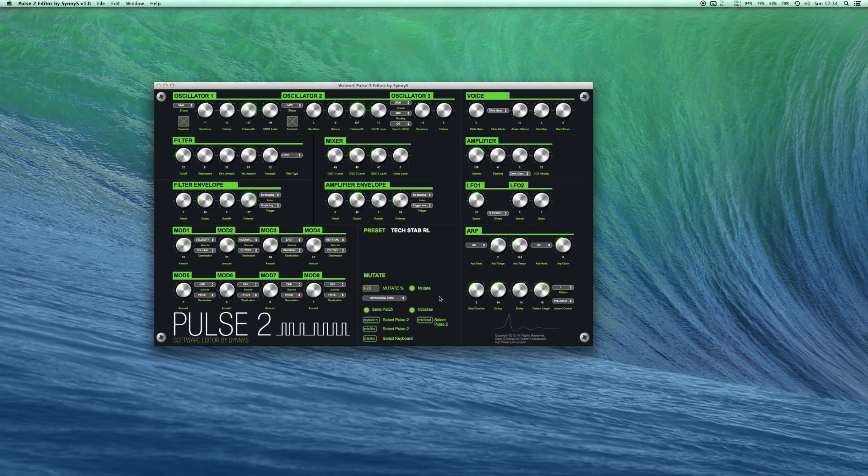Once you're all set up it's ready for use. All the parameters can either be controlled on the editor or on the hardware. It's bi-directional communication so it goes both ways.